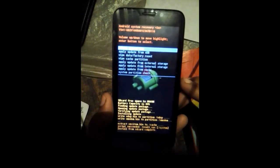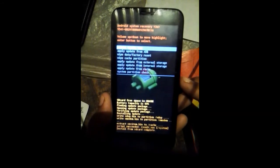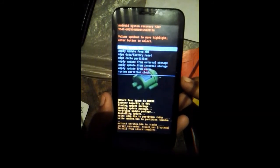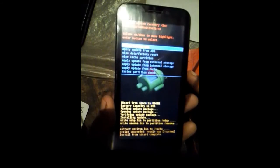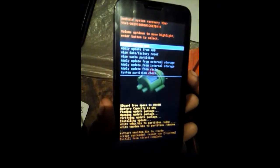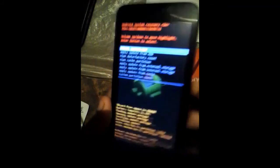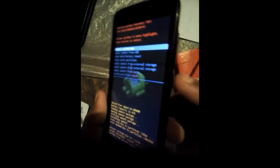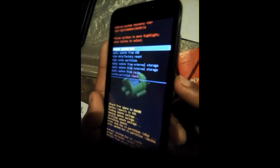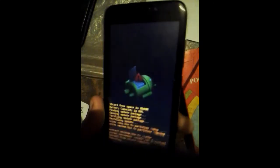After completing this process, now reboot your device. Just press the power button to power on your device.